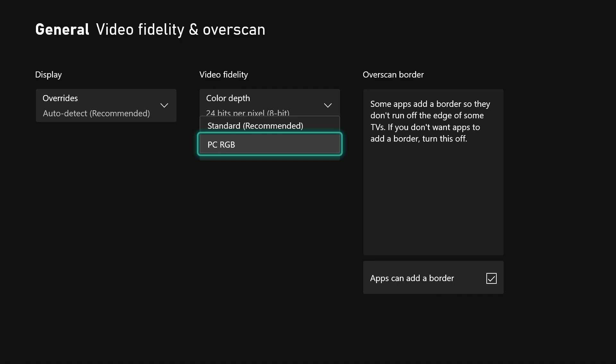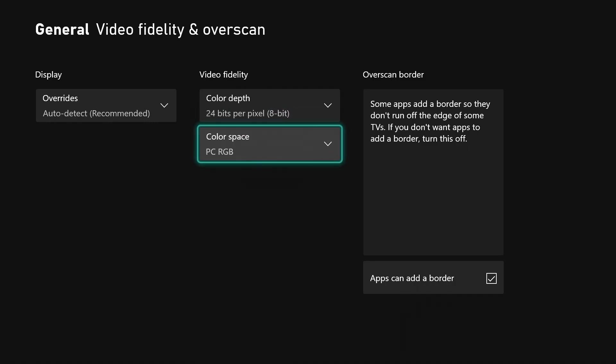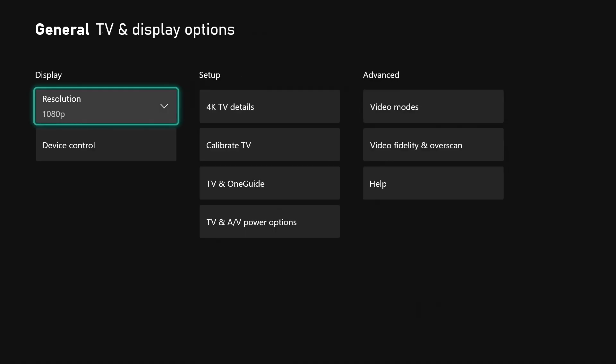As far as the color space, I leave mine on PC RGB. Standard is cool, but I like how it looks on my screen with the PC RGB. It makes things look a bit more crisp - the blacks look a little bit more blacker on my particular screen. But you can test these out and select whichever one looks best for you and your current situation.